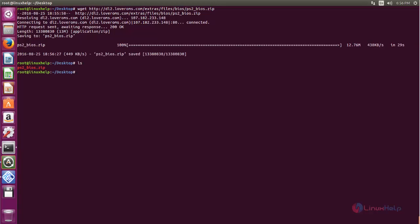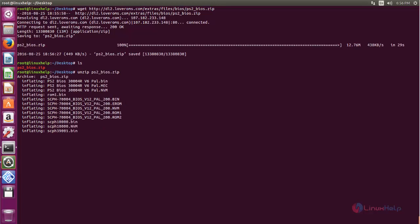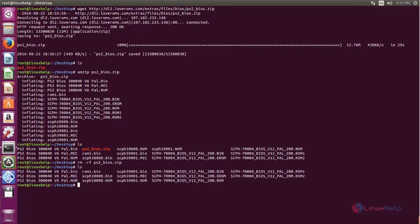Now type the command to unzip the package and hit enter. Now the package is extracted. After extracting, you can remove the zip file — type the remove command and hit enter. Next we need to copy all the BIOS ROM files into the directory. Type the following command and hit enter. Now the files are copied.